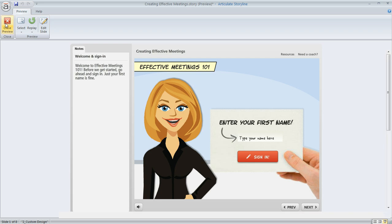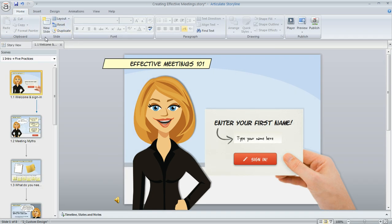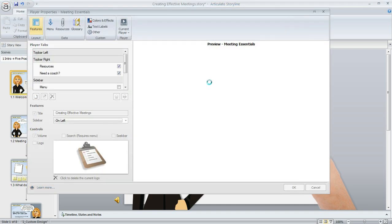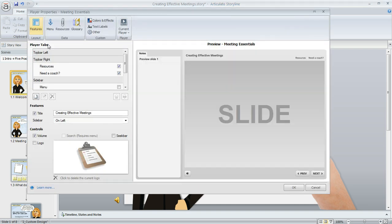So let's check out how we can do this. What we're going to do is go to the home tab and then we need to click on the button called player. When the player properties manager appears,